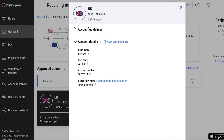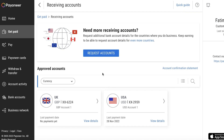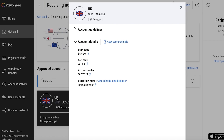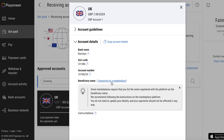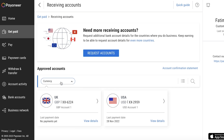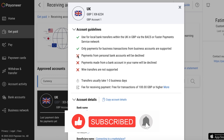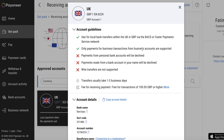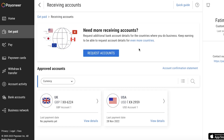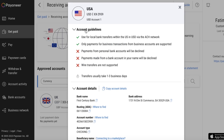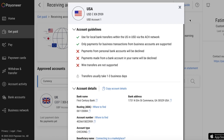Once your account is created — whether it's a UK, USA, or other account — click on the account and then click 'Connecting to a marketplace.' Note that some marketplaces require the name registered with the platform as the beneficiary name. Be aware of account restrictions: payments from personal bank accounts will be declined, wire transfers are not supported, and only payments from business accounts for business transactions are accepted. Always check your account guidelines to confirm validity.